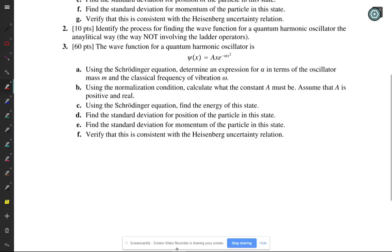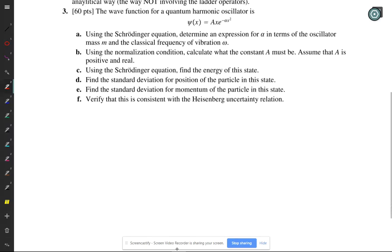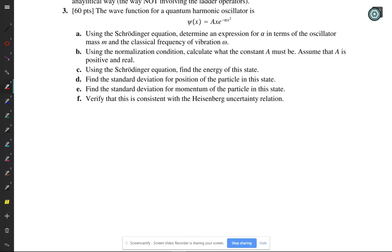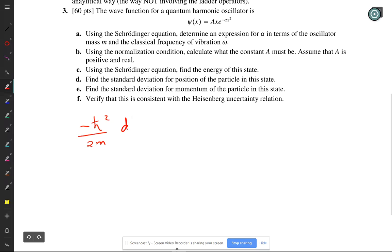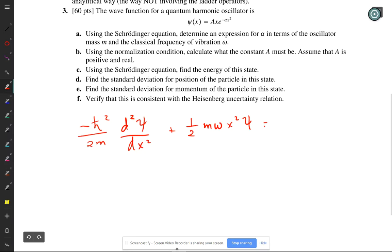The professor notes he hasn't done this problem in a year and will just follow the instructions. He writes the Schrödinger equation: minus h-bar squared over 2m times the second derivative of psi with respect to x squared, plus one-half m omega squared x squared psi, equals E psi.